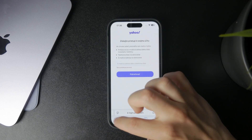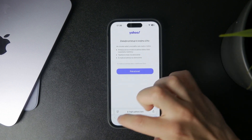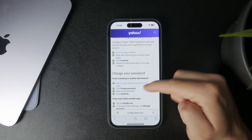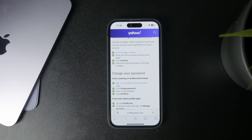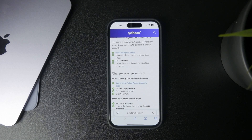If you entered an email address, you will receive a recovery email with a link to reset the password. That's pretty simple to do and you'll end up with a brand new password.